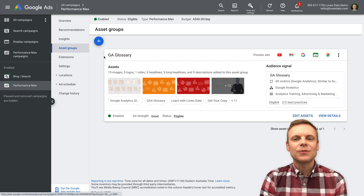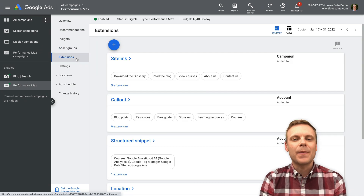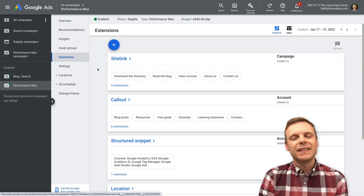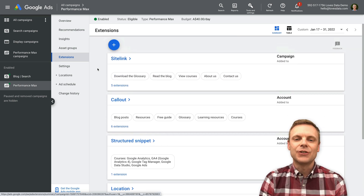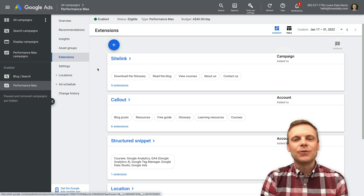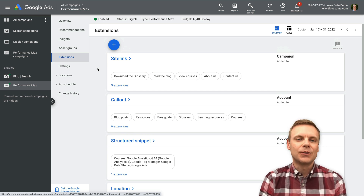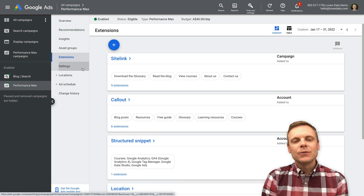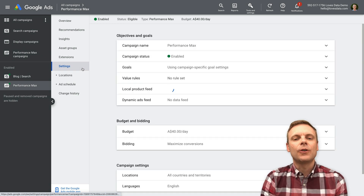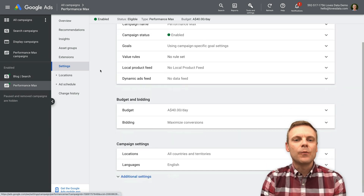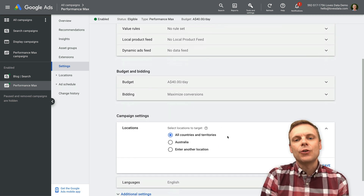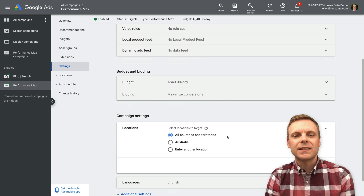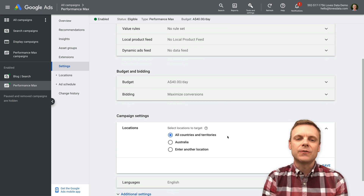The other thing I just wanted to note is you can use some ad extensions with your Performance Max campaign. I made sure to add some appropriate ad extensions — that's another good thing to do in terms of optimizing your campaign. Also in terms of settings, I decided to broaden the location targeting. I actually went with all countries and territories as I was running this as an experiment to show you what sort of results you could achieve.